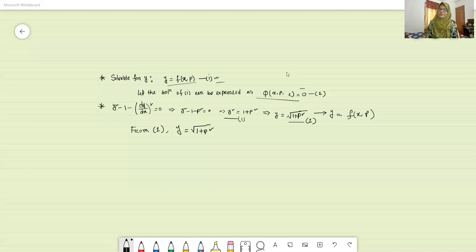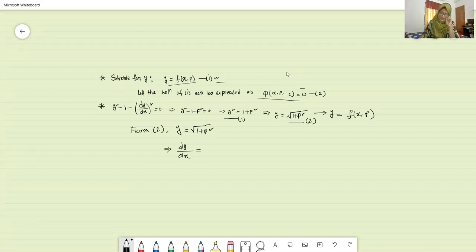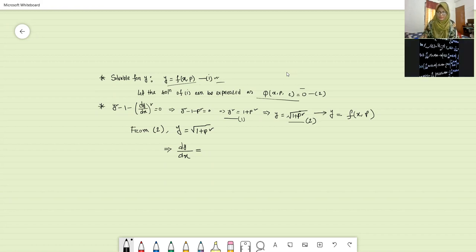What will be the differentiation of equation number two? It will be dy by dx equals to — what will be the differentiation of the right part? A student responds: p divided by root over one plus p squared.